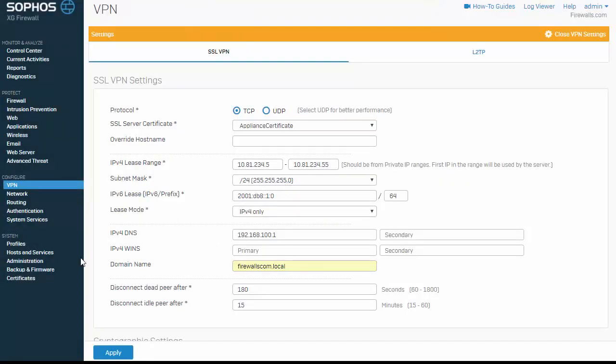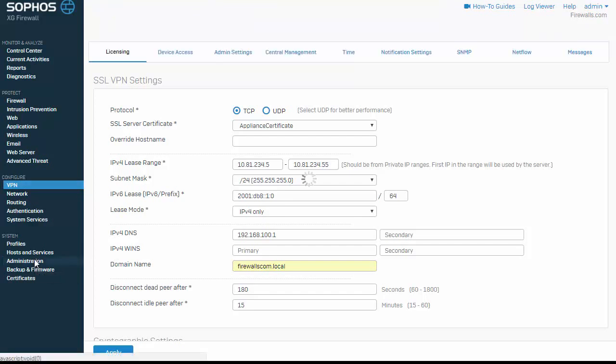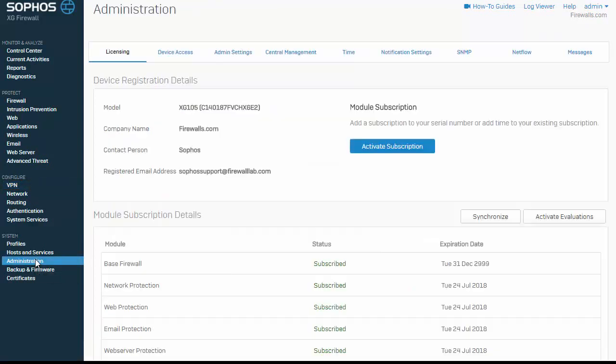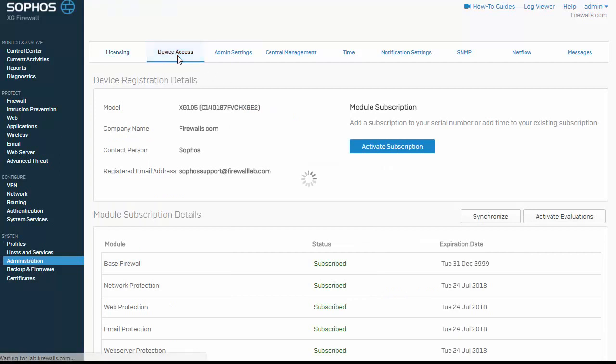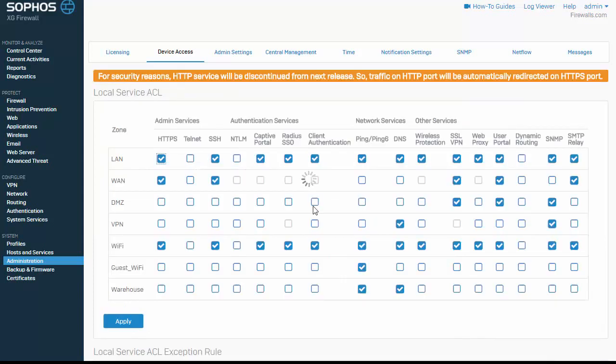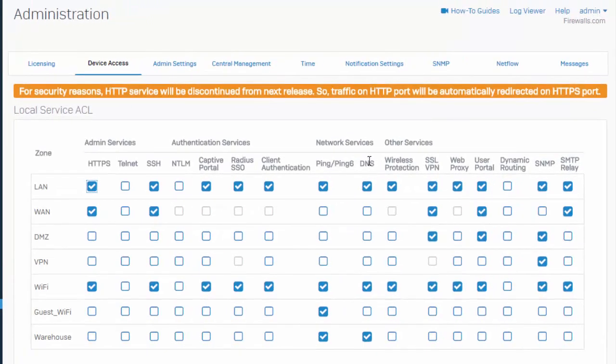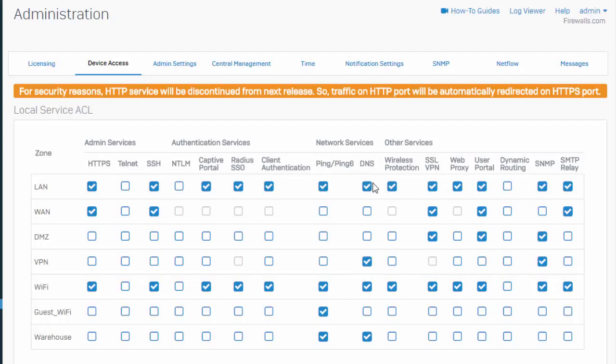And then there's just one last update which I should mention, especially if you are looking to utilize the firewall for DNS, is under system administration in our device access. We will need to make sure that we have DNS enabled on all of the appropriate zones. So here we'll just want to make sure that we have DNS turned on for both our VPN and internal zones.